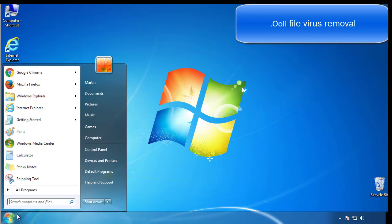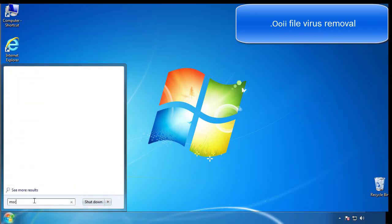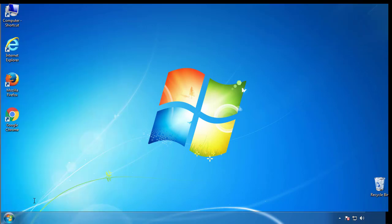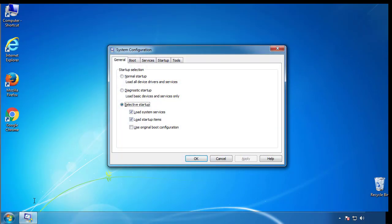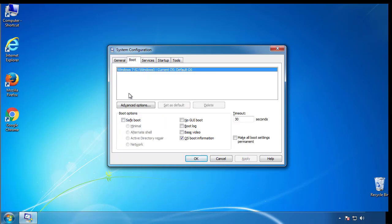First, we want to enter safe mode. Type msconfig. From the boot tab, click on the box here. Now click OK.